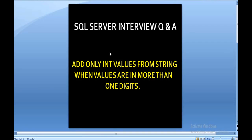Hello friends, welcome back. My name is Susie Singh and this is a continuation of SQL Server interview questions and answers. Today I am going to discuss one more question which is related to interviews.